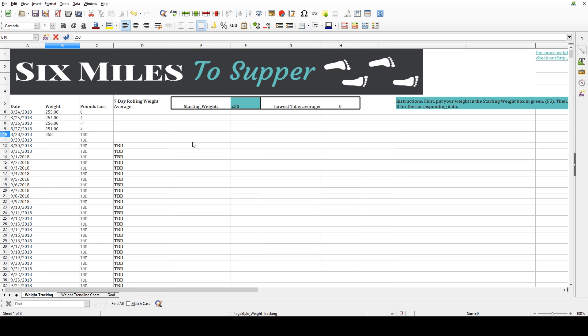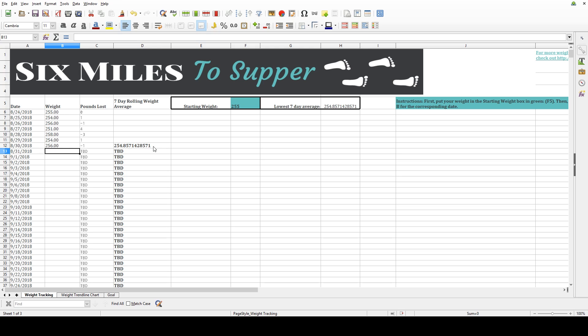And when you've entered in seven days worth of weights, you will start to see the seven day average being calculated automatically in column D. That is a running seven-day average, so every day you can see how your seven-day average is looking, which to me has been much more informative.